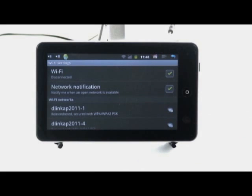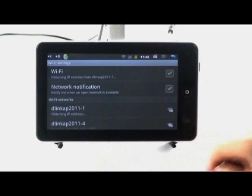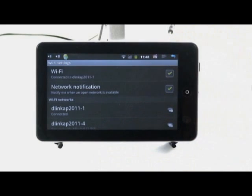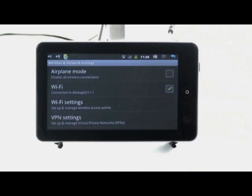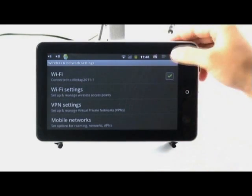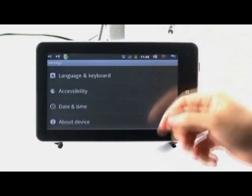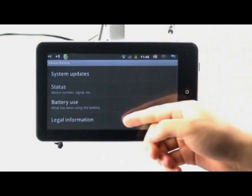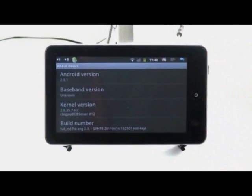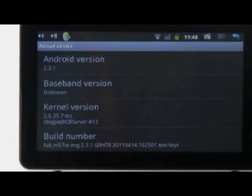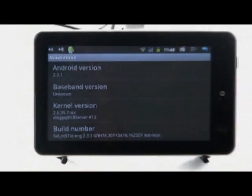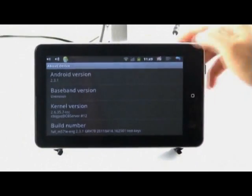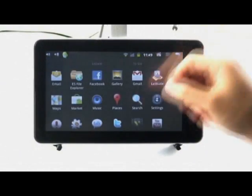Good. Connected. Then, check here. About device. Find Android 2.3.1 version. Go back and have fun now.